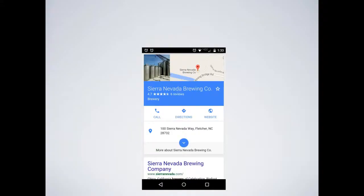You also get a nice mobile presence with click-to-call, click for directions, and click to go to the website — big buttons that'll help out for mobile.